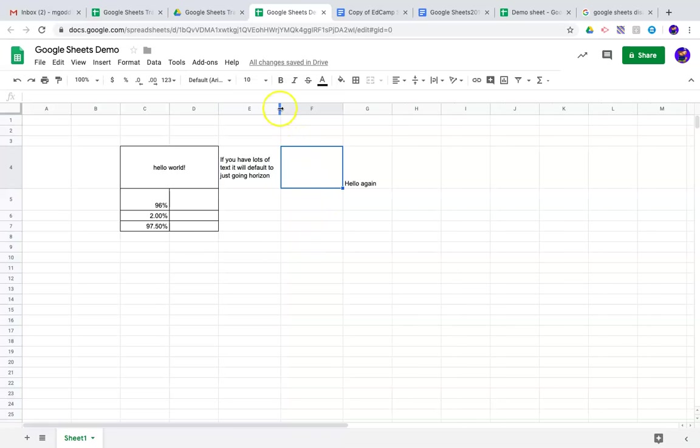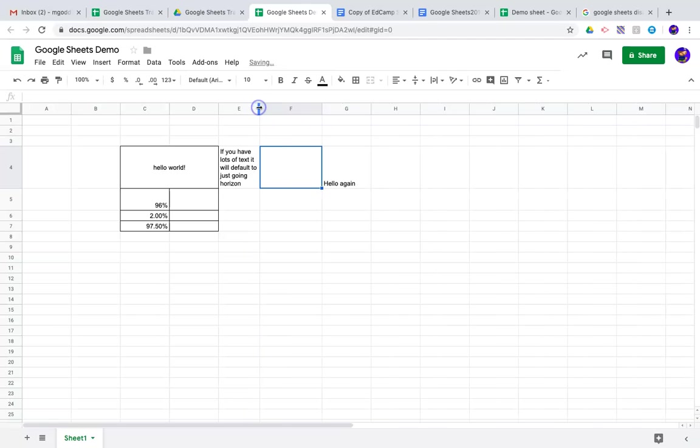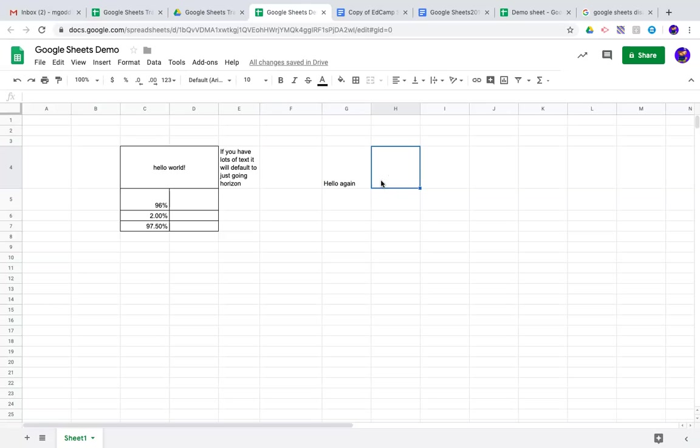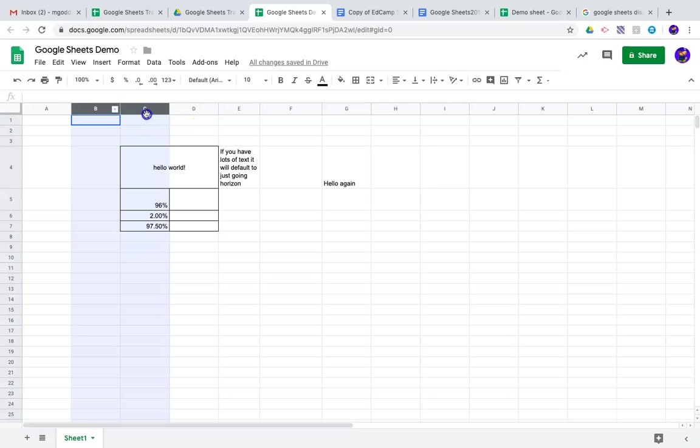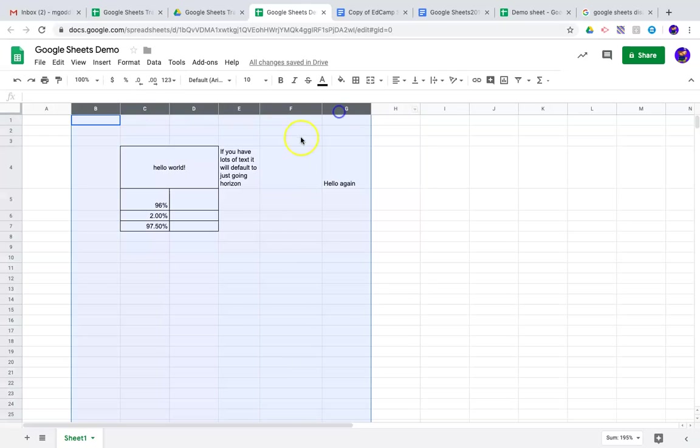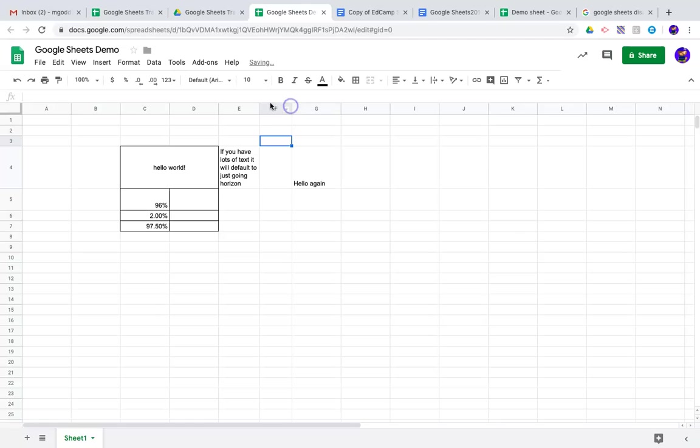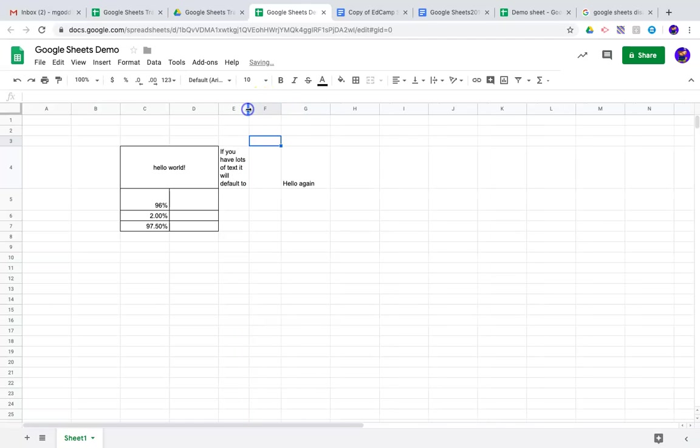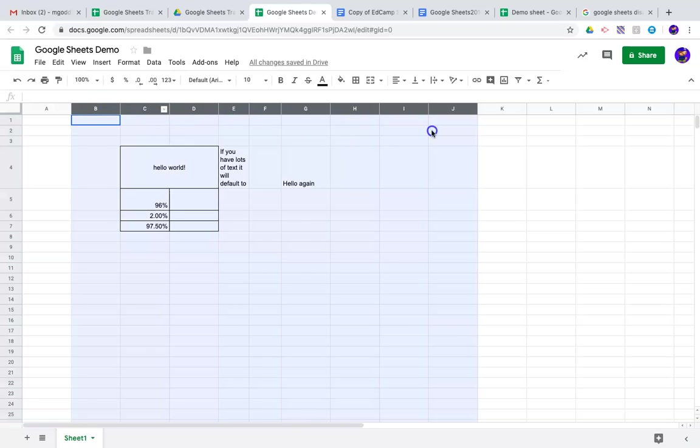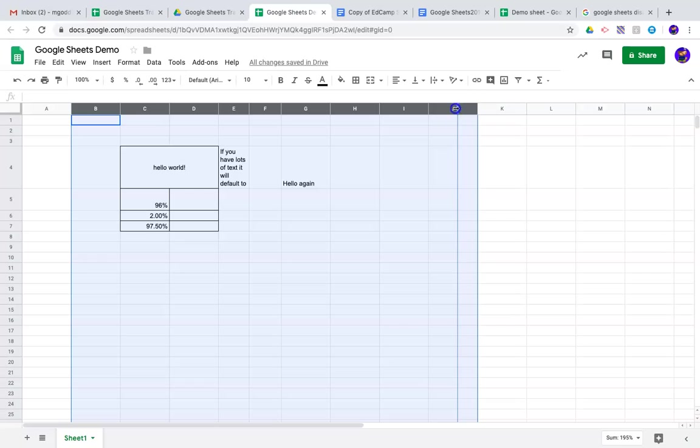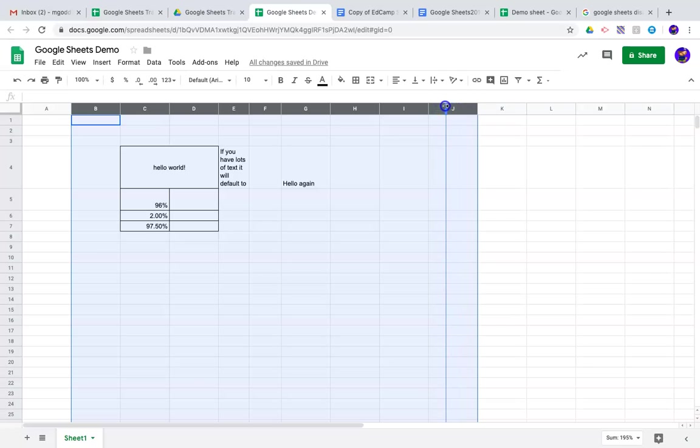So, just showing you how to format and change some of these things. What else can we do? Well, let's say you have several columns of different data or whatever. You can actually click and, like we saw earlier, you can resize it by clicking that vertical line in between the columns. You can actually select multiples and adjust the width, and whatever you choose as the width of one of them is going to be the width of all of them.